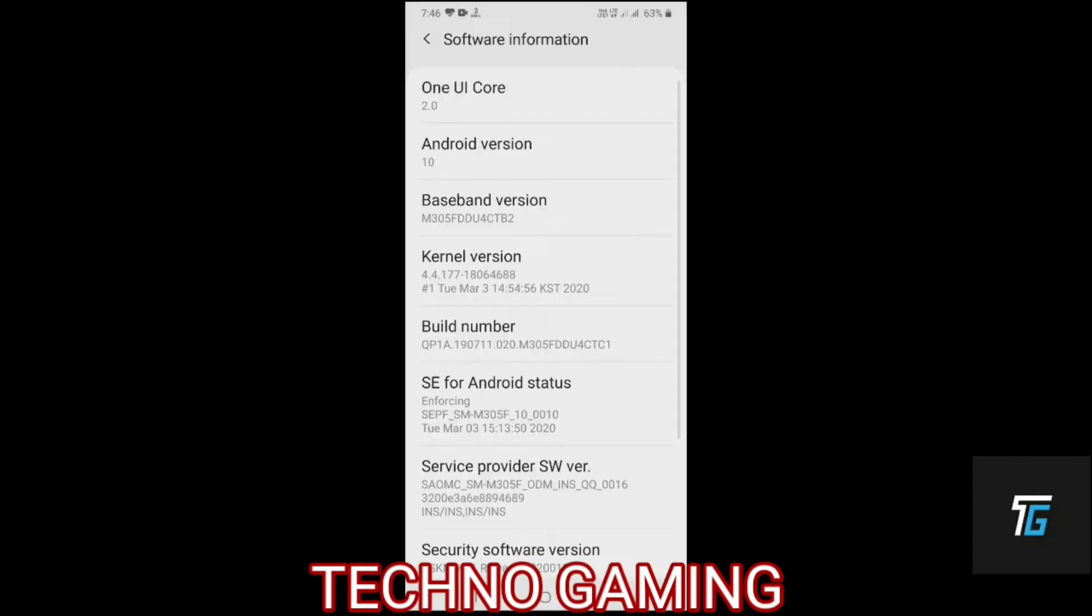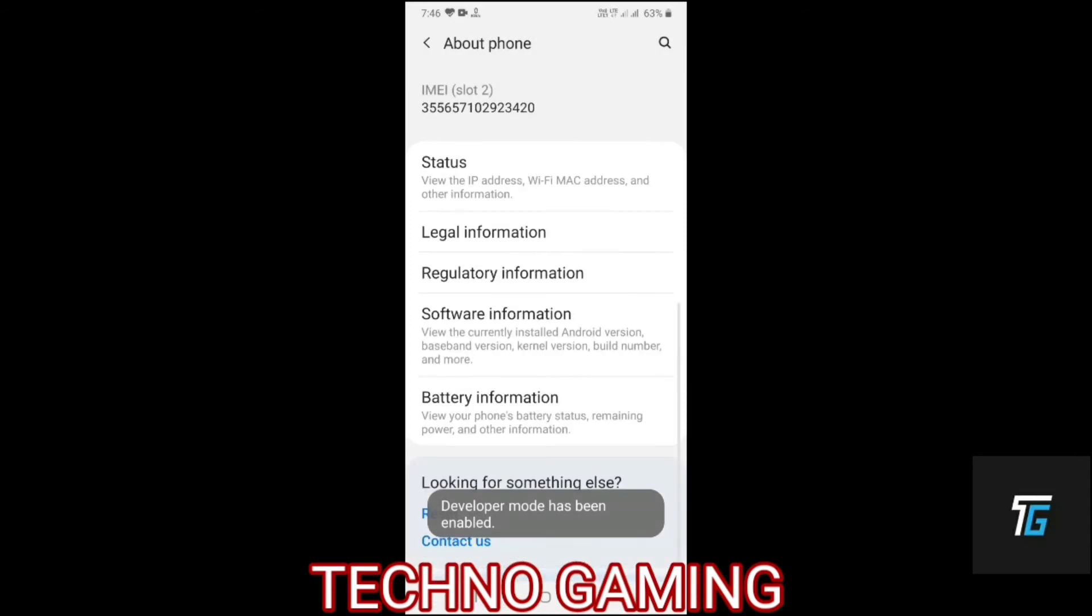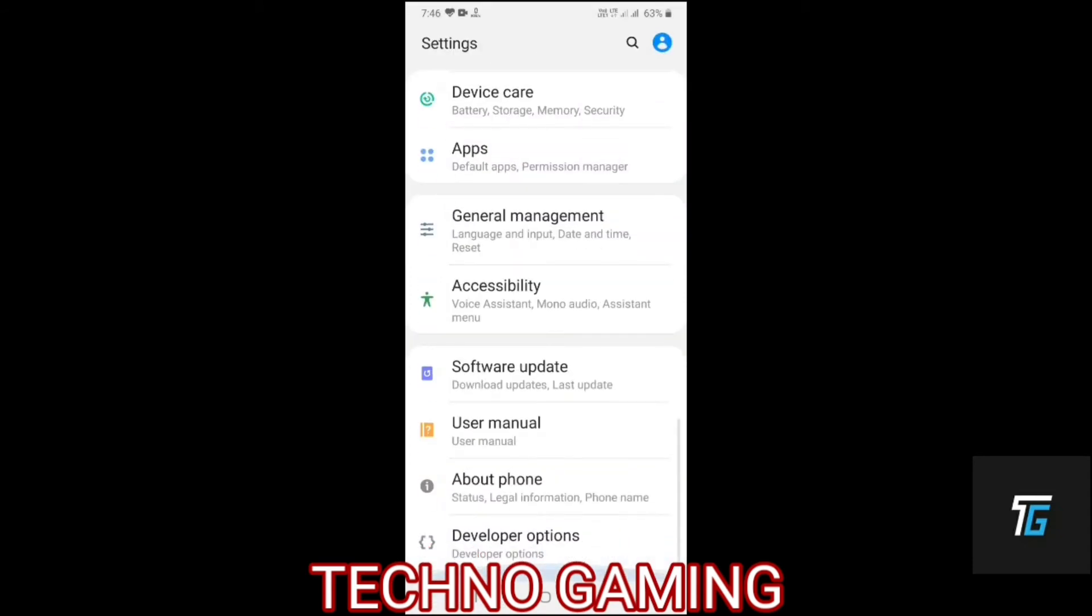So directly you will be getting an option called developer option. So this kind of interface could be seen. What you have to do is go back and click on developer option in the settings.